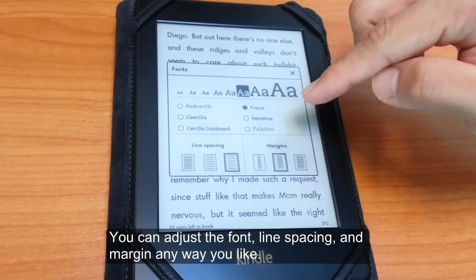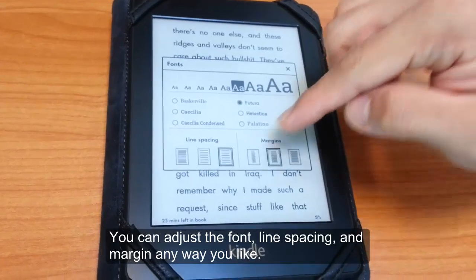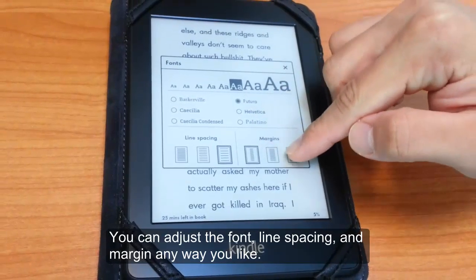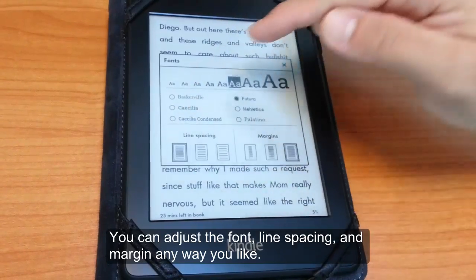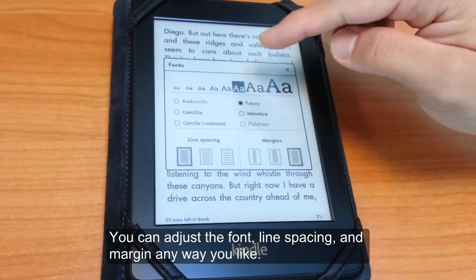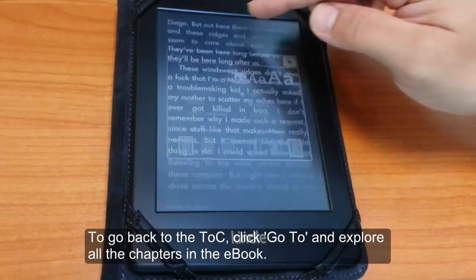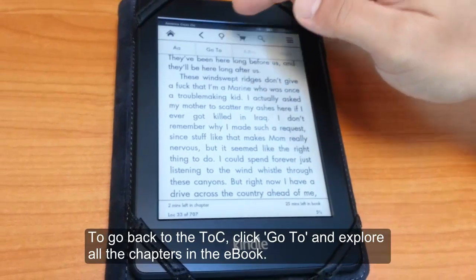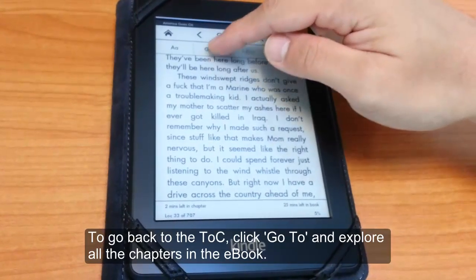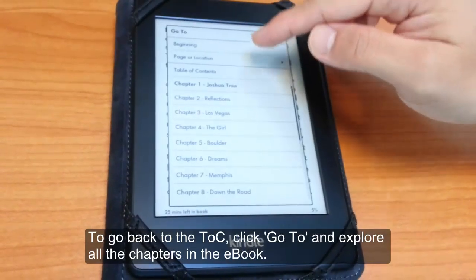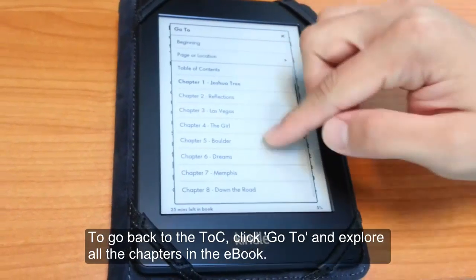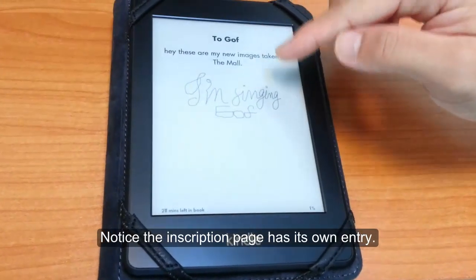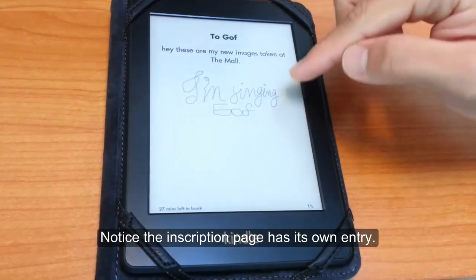Depending on which Kindle you have, there will be different features involved. Once you've got the font and the layout the way you like, you can also click on the Go To button and that will let you explore the eBook. This is the table of contents. You'll notice that the inscription from Substance B has its own page.